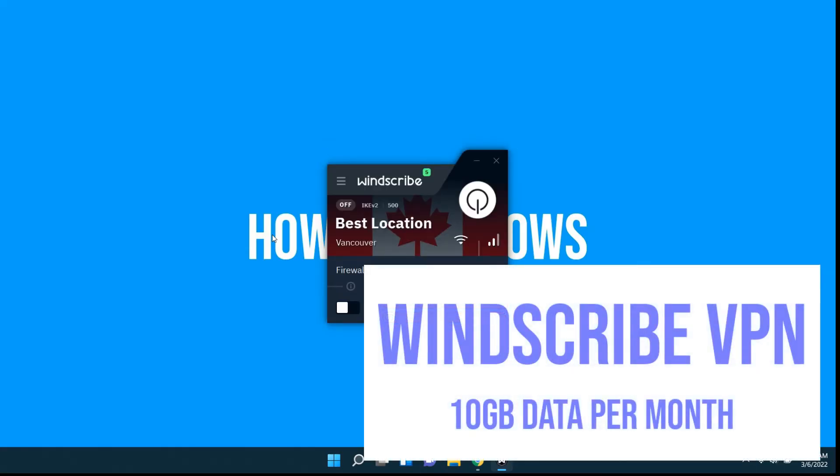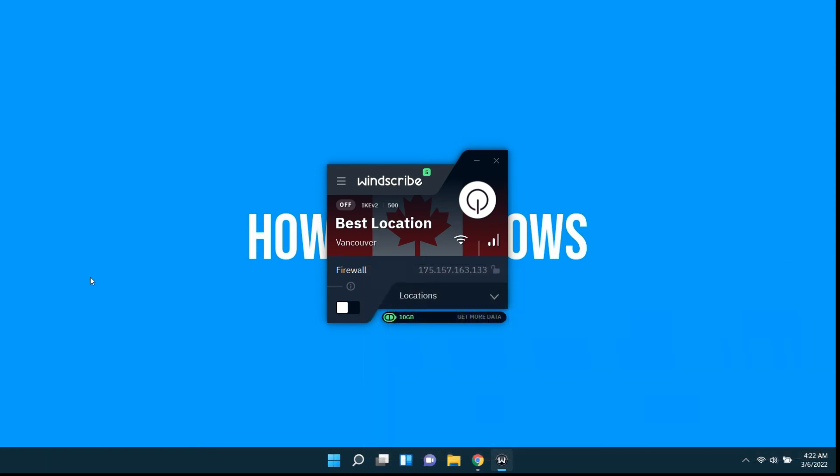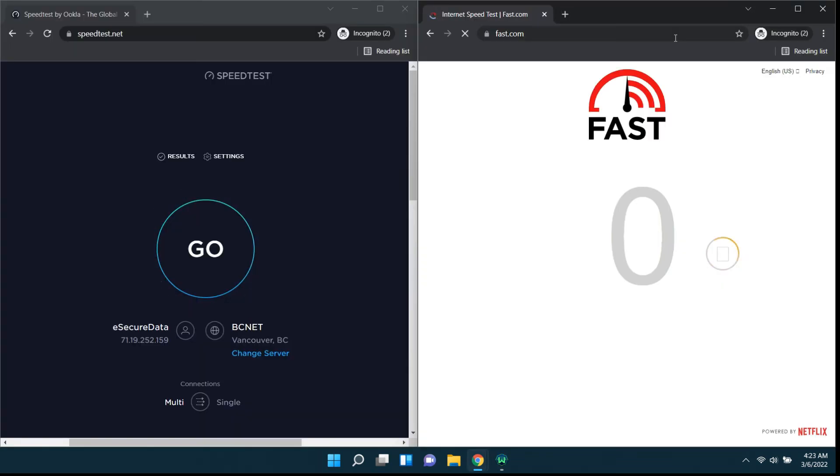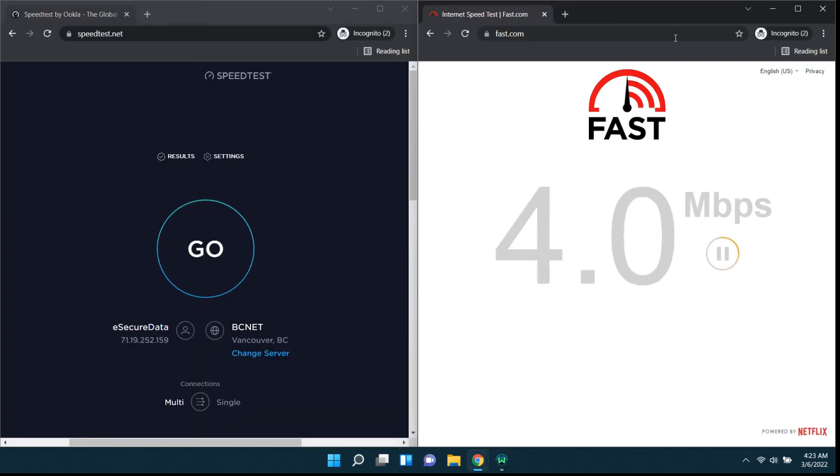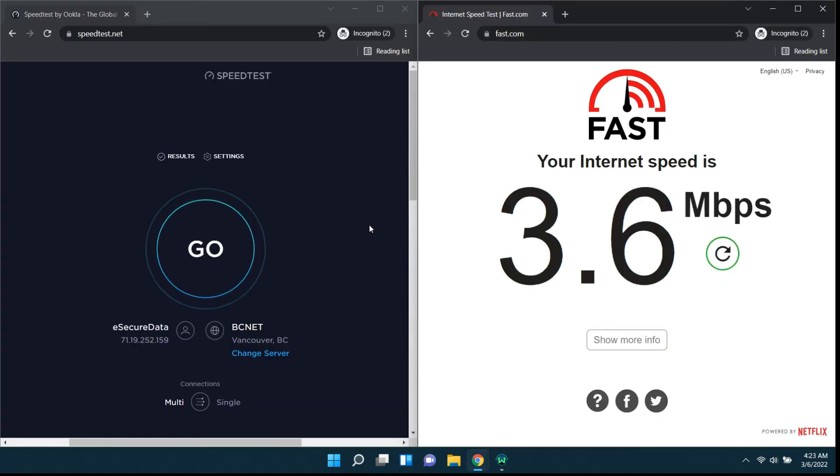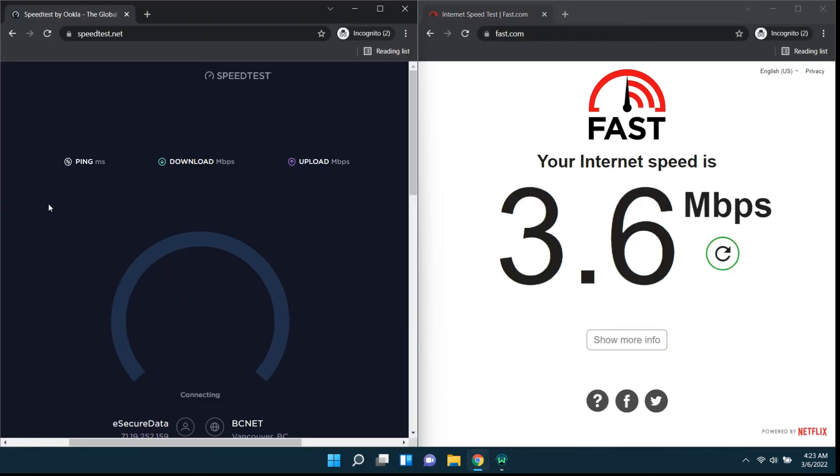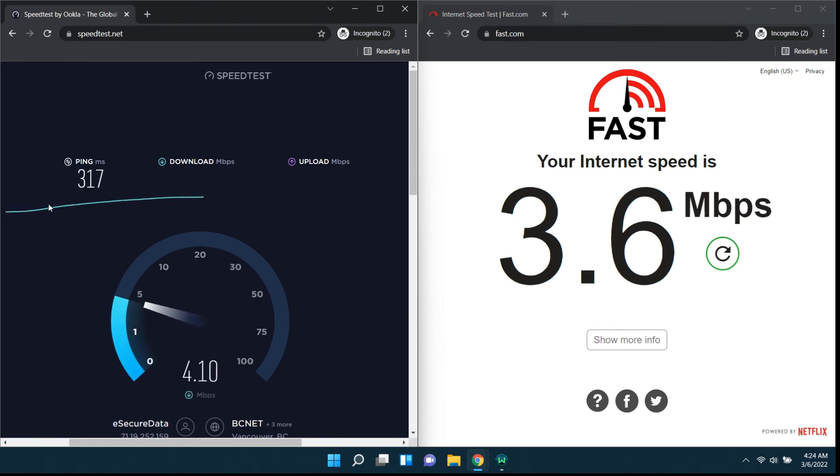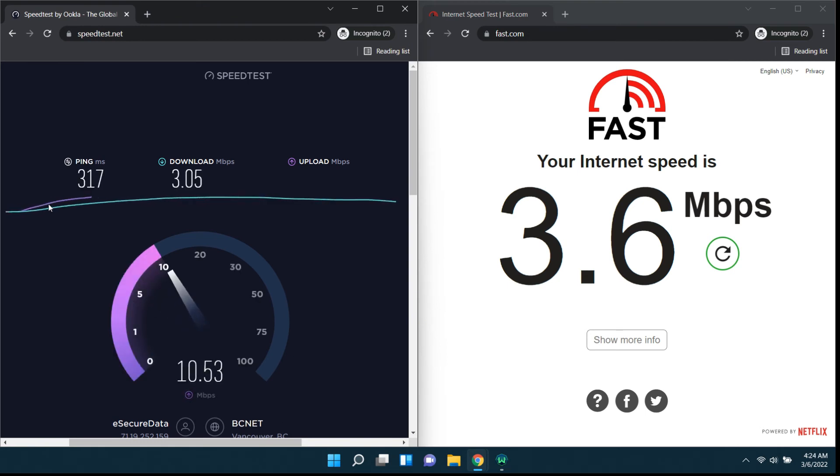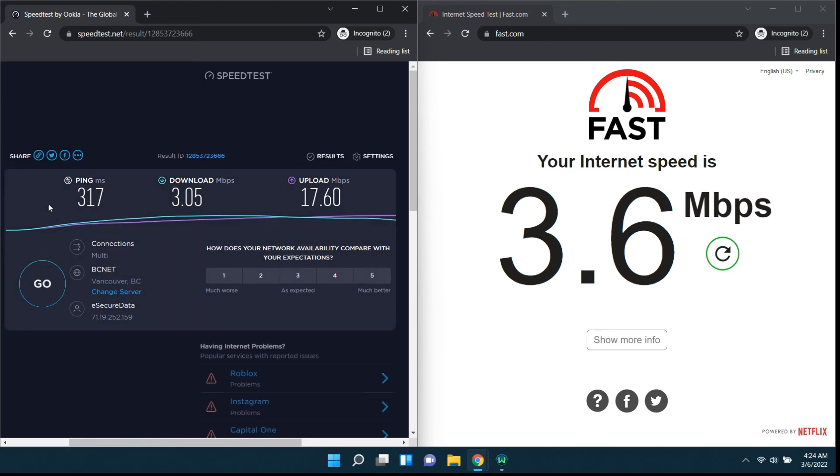Our fourth and last one is Windscribe VPN. Same as the other two it also gives 10 GB of free quota for a month. This is the result for Windscribe.